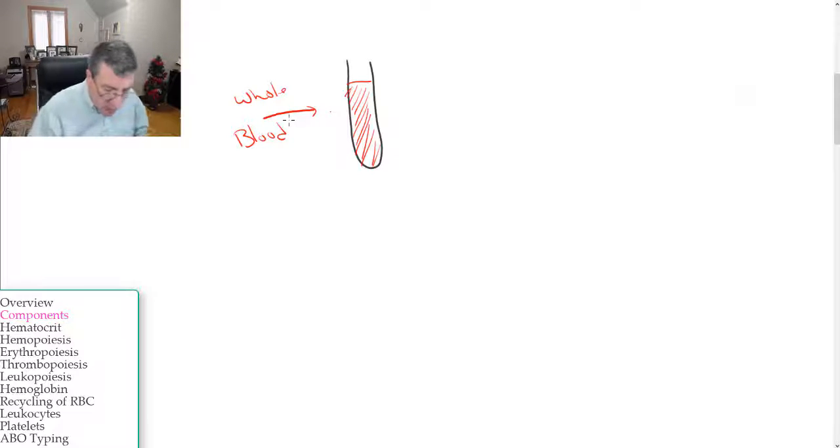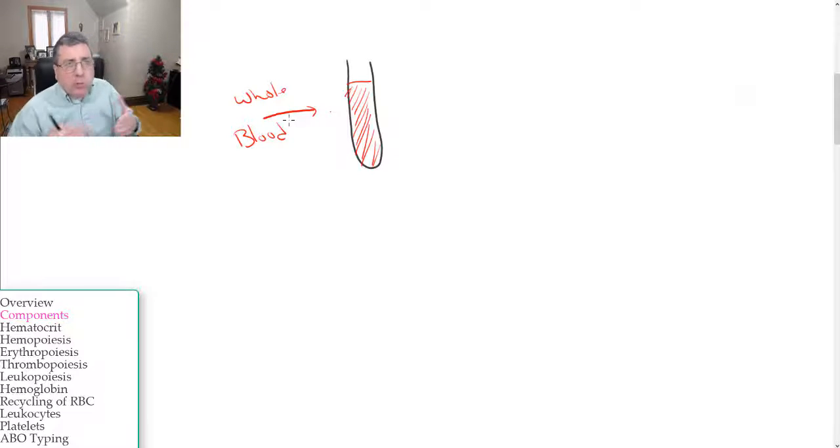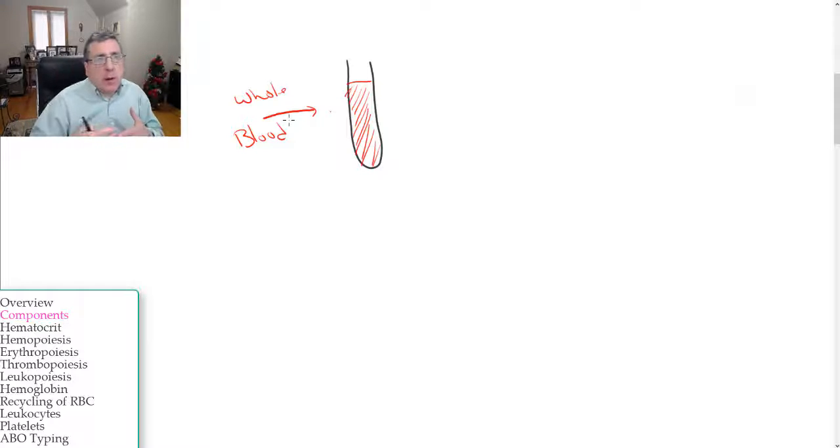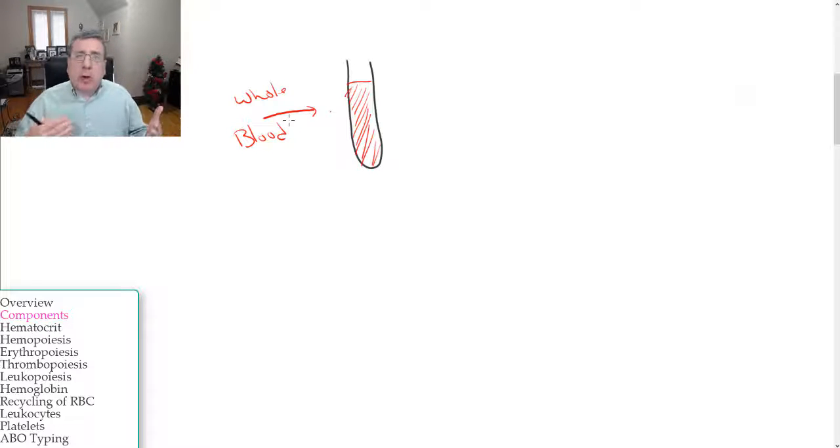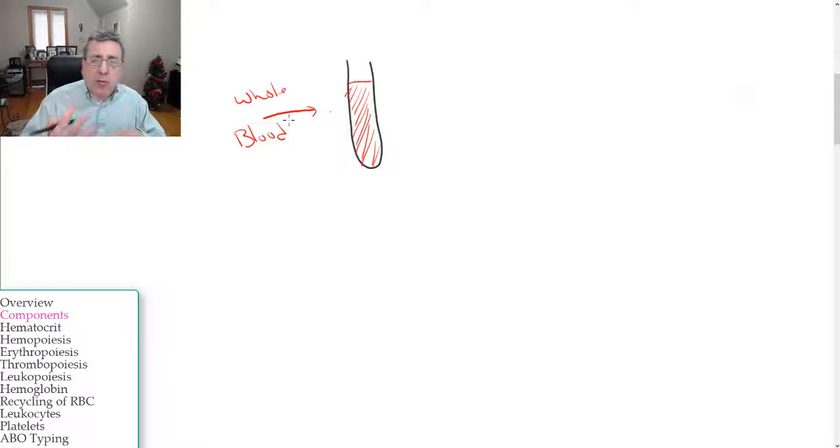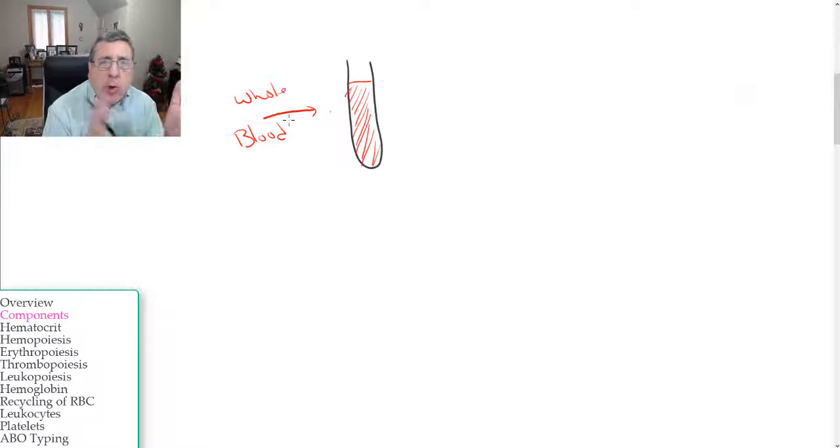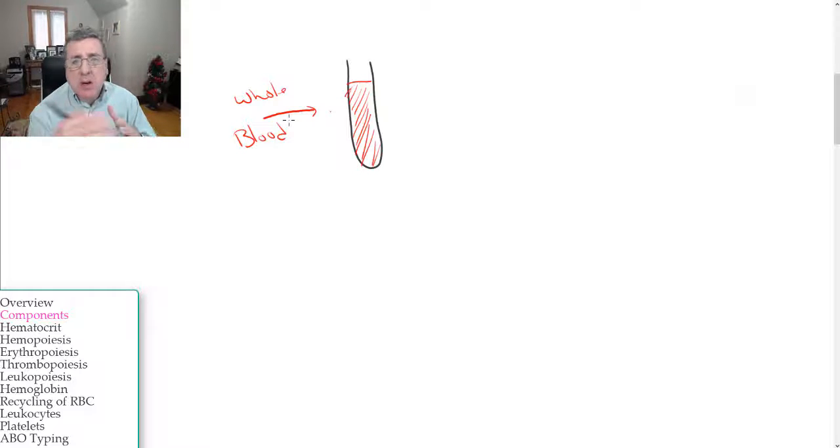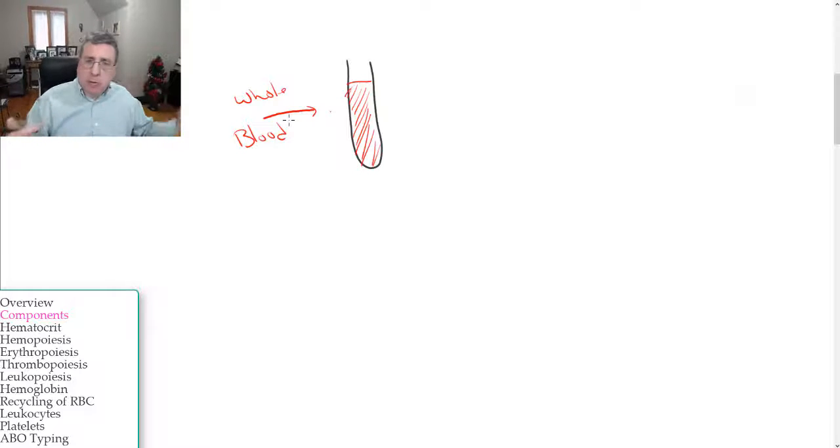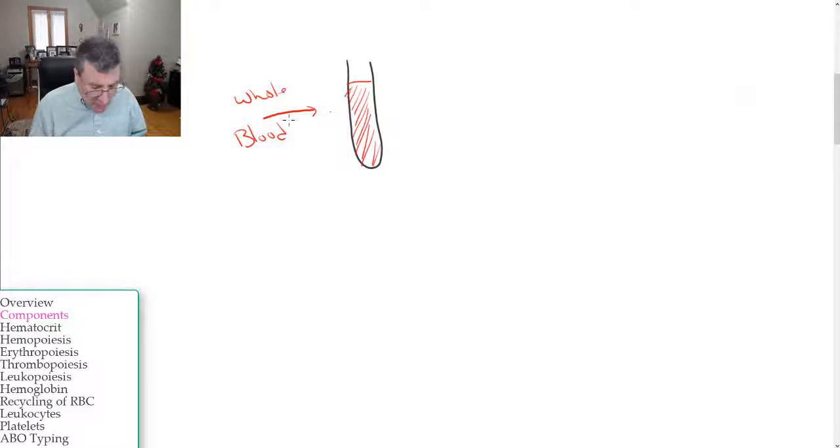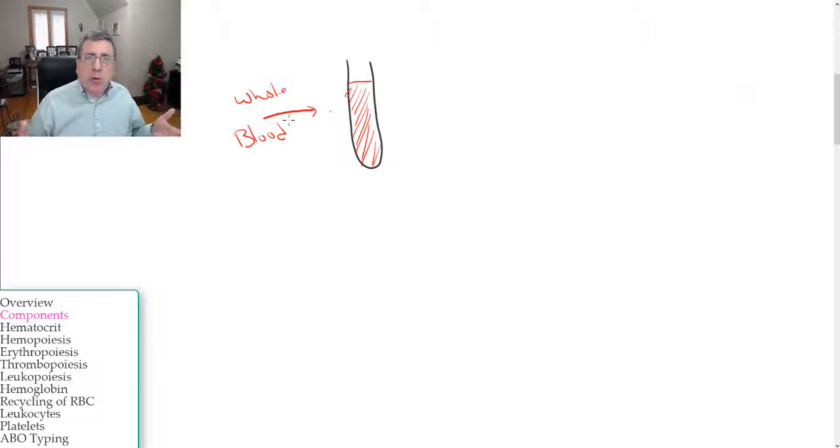Now whole blood contains all your elements - the formed elements, the plasma, white blood cells, nutrients, all of those different components. And we can separate those out.